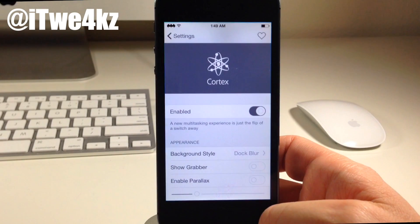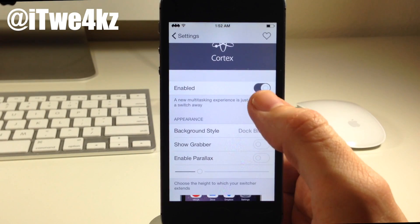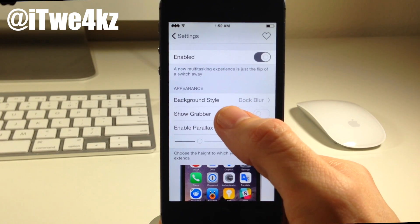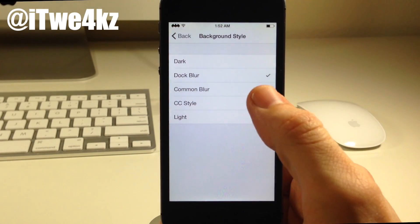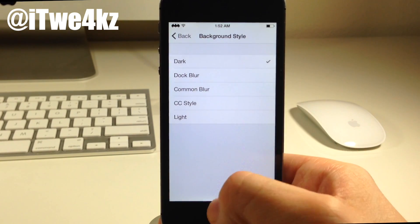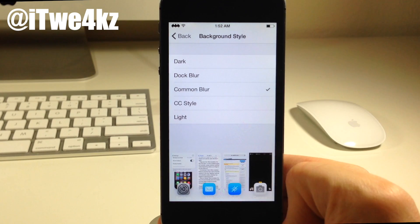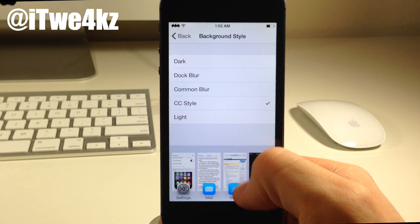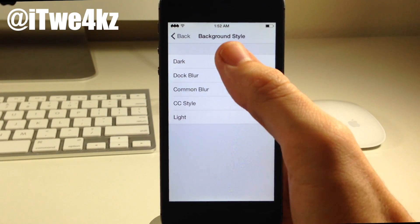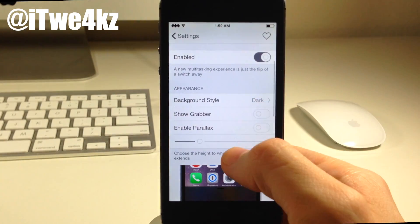If we go into the settings, this is the settings for Stratos. If you want to enable or disable this tweak then you can do so right here with that kill switch. Moving down, we also have the appearance. So if you want to change the background style — right now we just have the dock blur — we can change this to dark, which actually looks really nice. We can also move down to common blur, which is pretty light, and we have the control center style as well as light. I'm actually a fan of the dark so we're just going to leave it at that for the rest of the video.